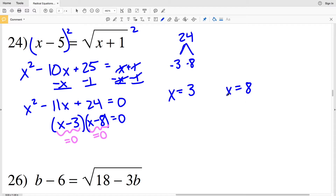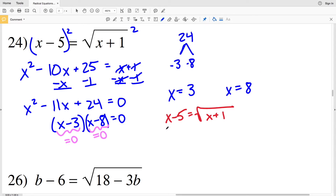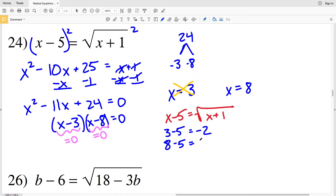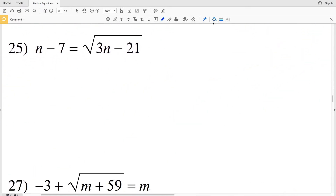Checking solutions in the original equation x minus 5 = √(x+1): plugging in 3 gives 3 minus 5 equals negative 2, which cannot equal a square root, so 3 is not a solution. Plugging in 8 gives 8 minus 5 equals positive 3, which is valid. So 8 is the only solution in number 24.